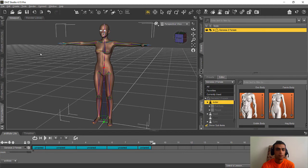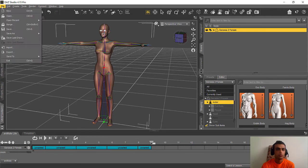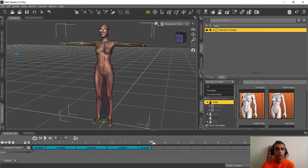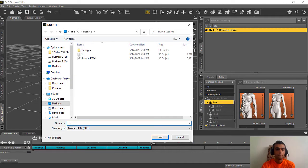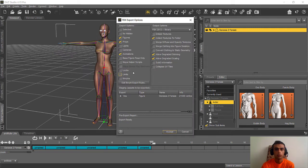Now we need to export it. We'll call it File 2. Use the same export settings as before, but this time don't forget to select Animation. Now we export it.